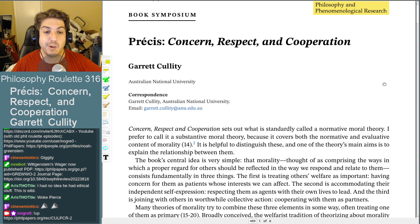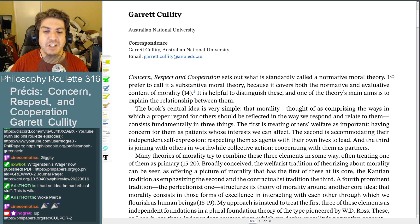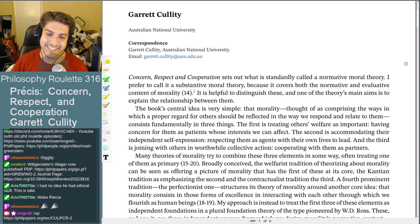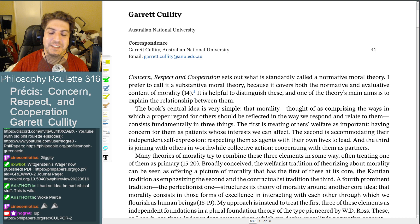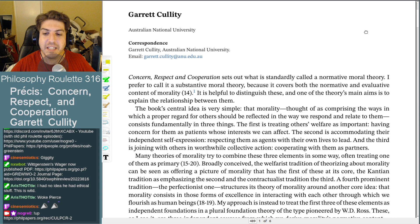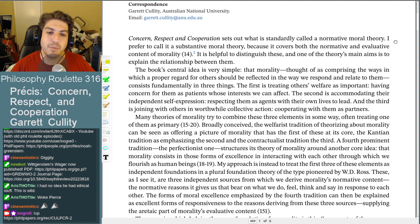Cullity is from ANU. Concern, respect, and cooperation sets out what is standardly called a normative moral theory — the author prefers to call it a substantive moral theory, because it covers both the normative and evaluative content of morality. One of the theory's main aims is to explain the relationship between them.